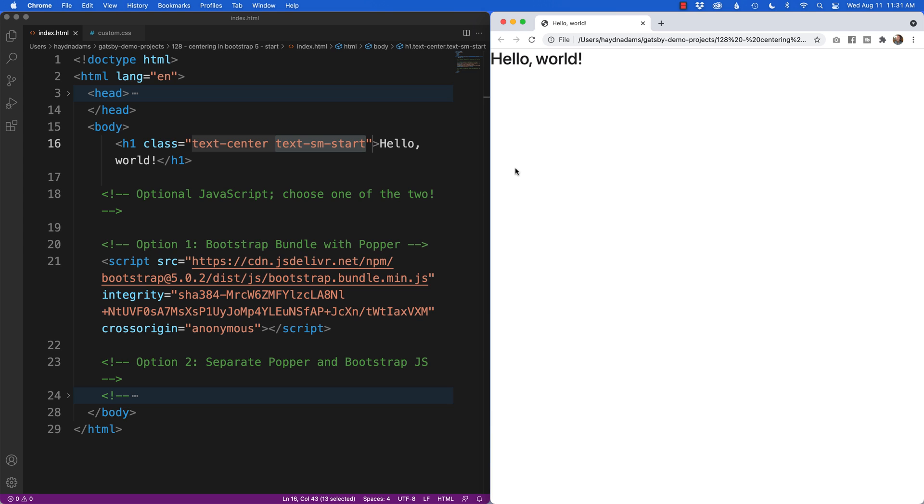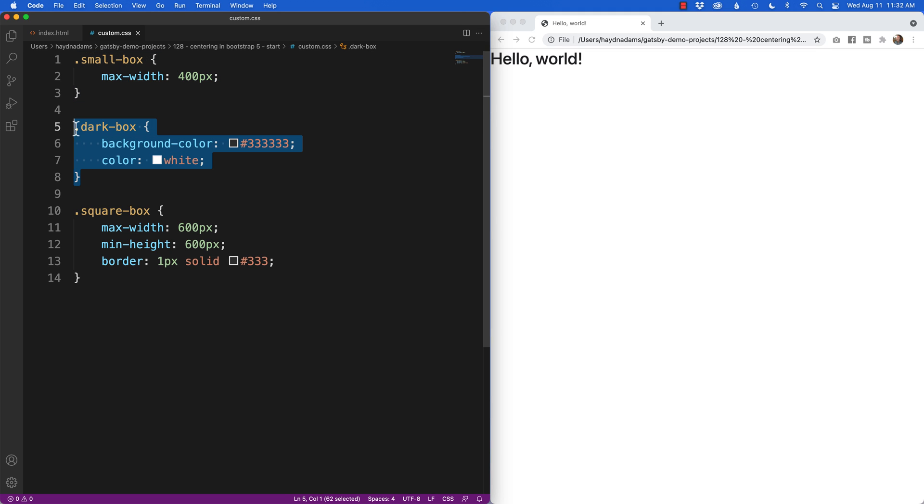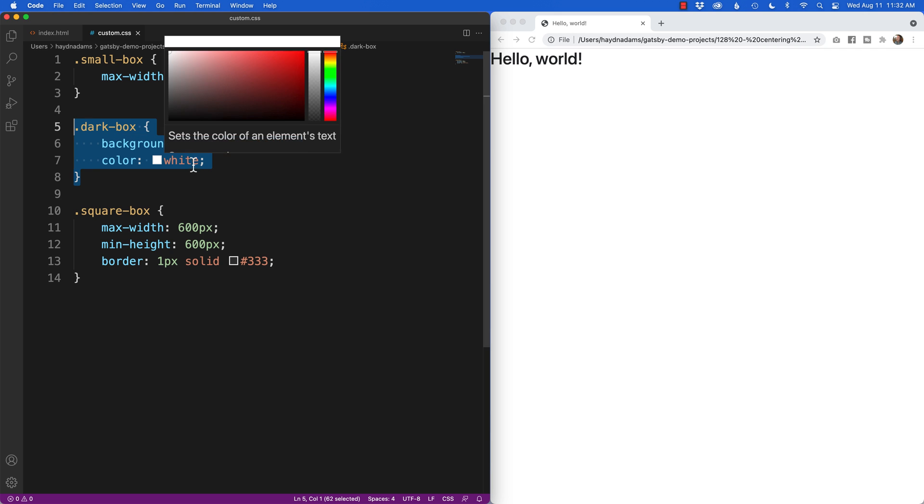Our next centering is centering content in terms of divs on the page. For this one I made an example in my custom CSS where I made a small box at a max width of 400 pixels, and for fun I've also created a dark box which has a background color of dark gray and color white.